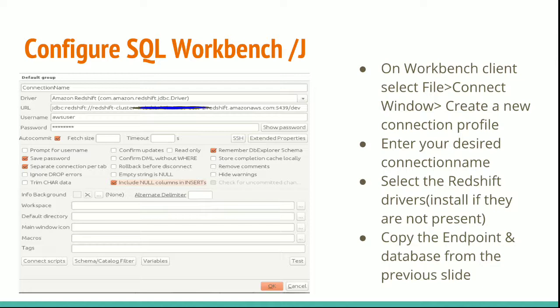Enter the URL which you copied from the previous screen during your launched cluster. Enter the username and password. And test the connection and you are good to connect to database and create schemas and tables on Redshift.